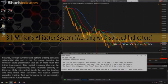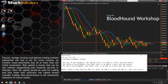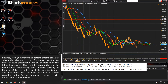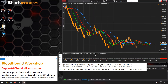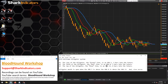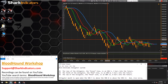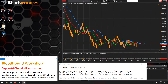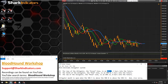The question emailed in for today's Bloodhound workshop is the Bill Williams Alligator System. On the surface, this looks like a standard three moving average ribbon kind of system. However, the one thing that sets it apart — both setting it up on the chart and in Bloodhound — is that each of the SMAs is shifted a few bars.